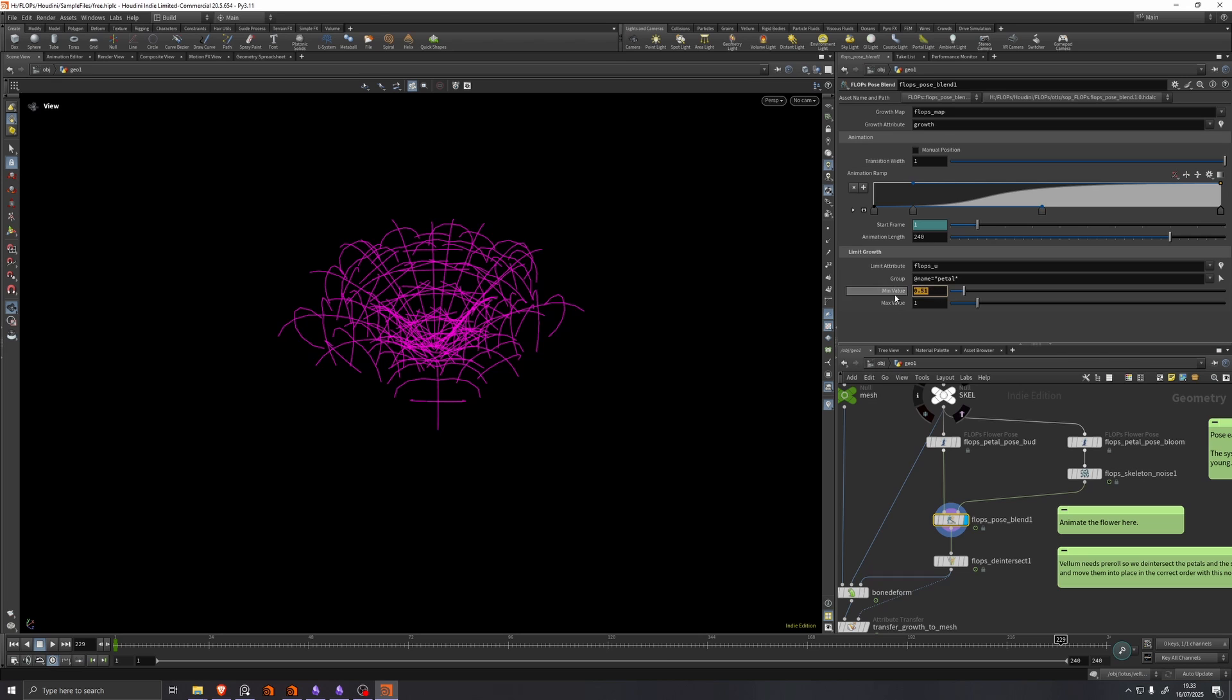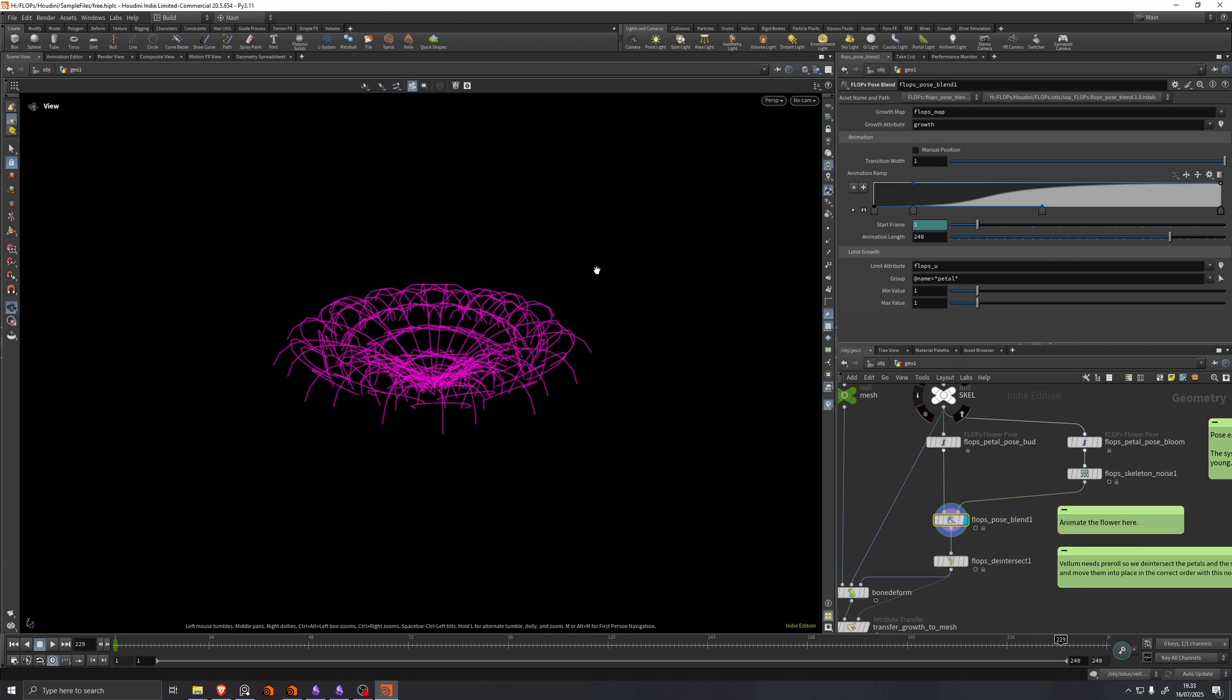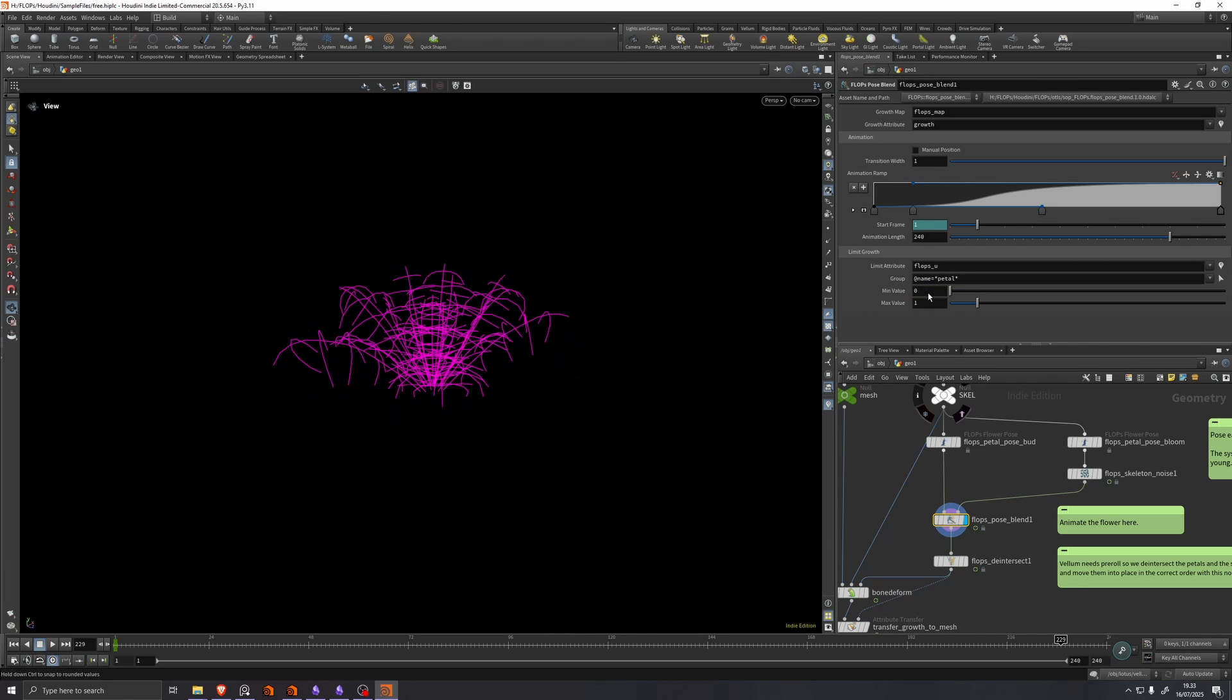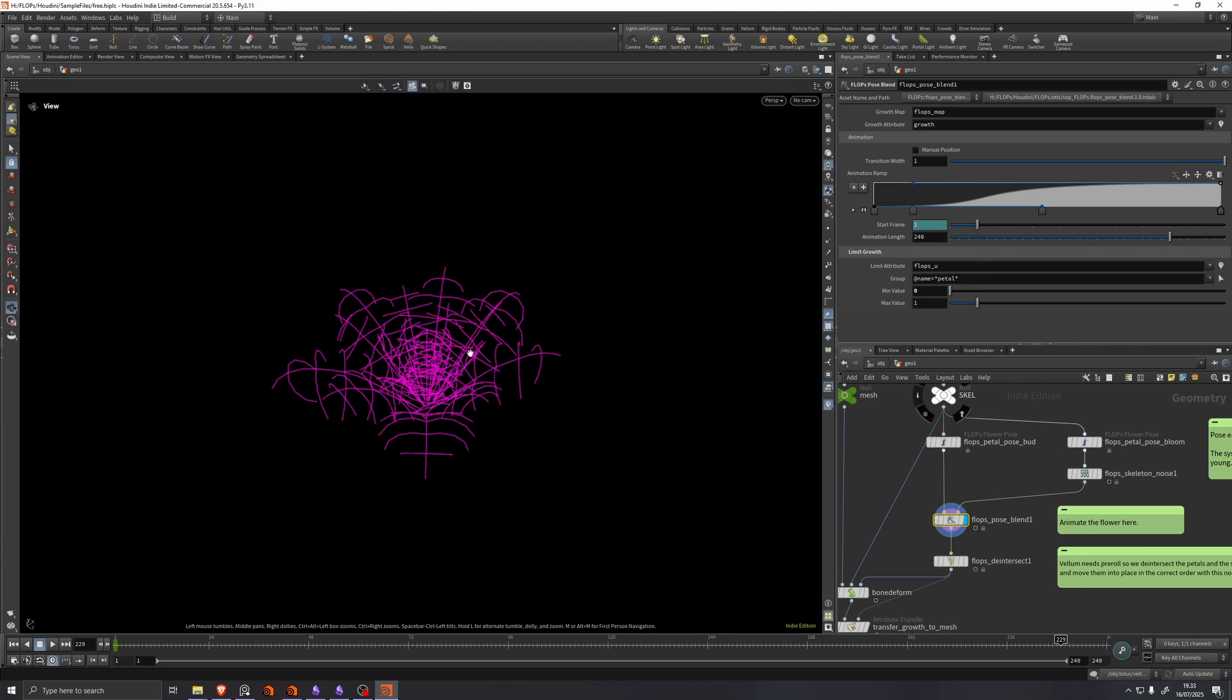So we can see if we don't limit the growth here, if we just set this to one and one, we get this ugly pose here. But because we don't want the inner petals to grow as much as the outer petals, we limit the growth of the inner petals.